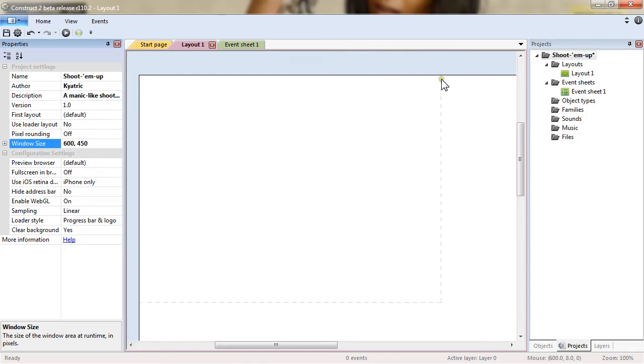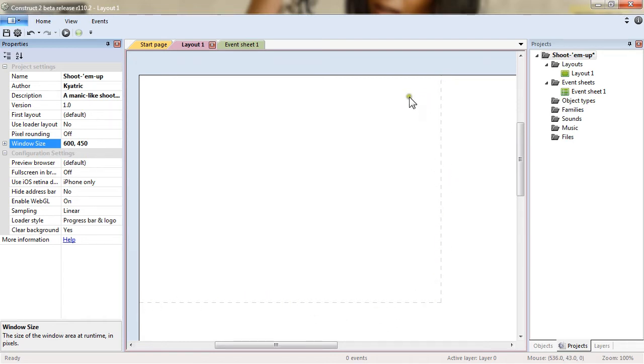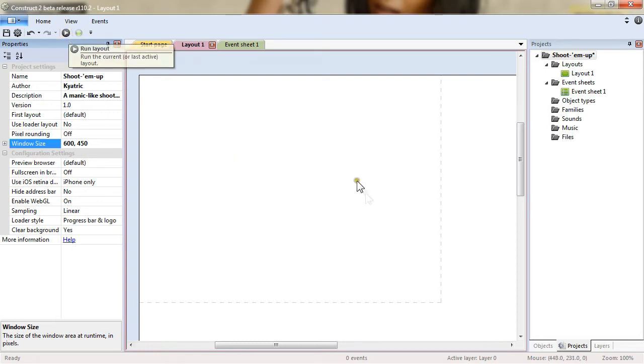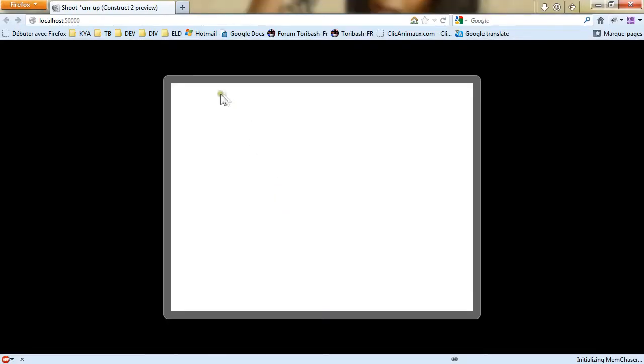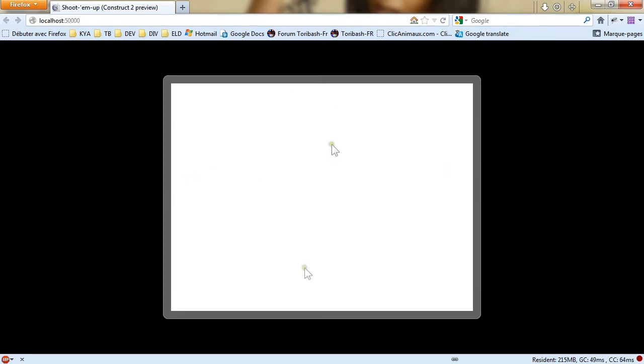You can see in the layout view the dashes represents the size of the project. And this size when you run the layout or press the F5 key will open your browser. And you can see here the size of the project is definitely 600 by 450.